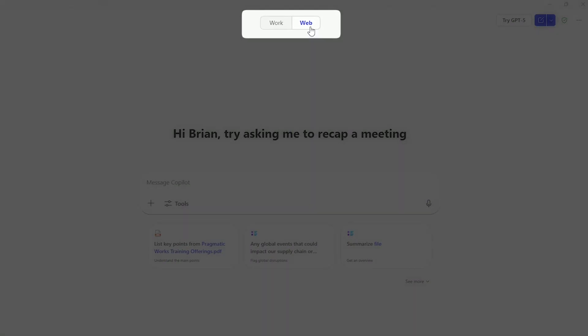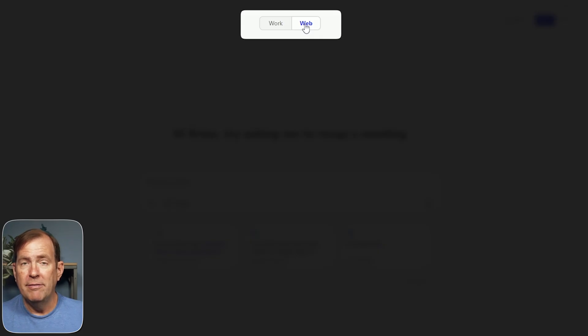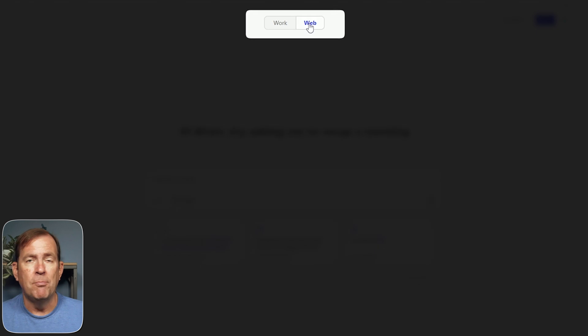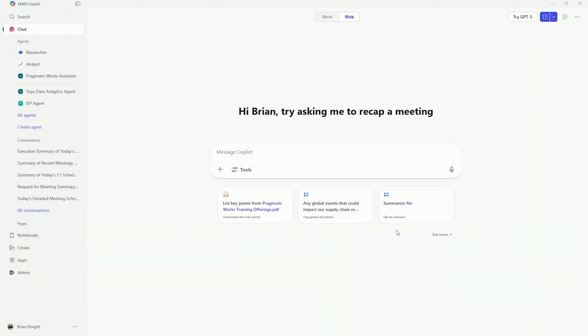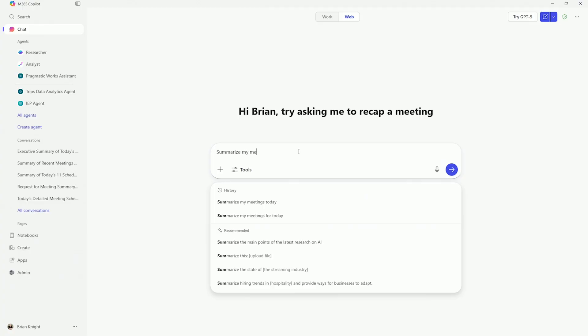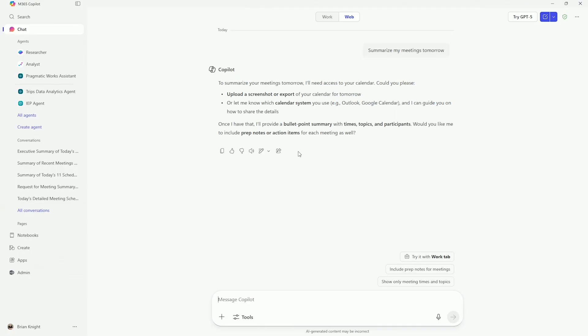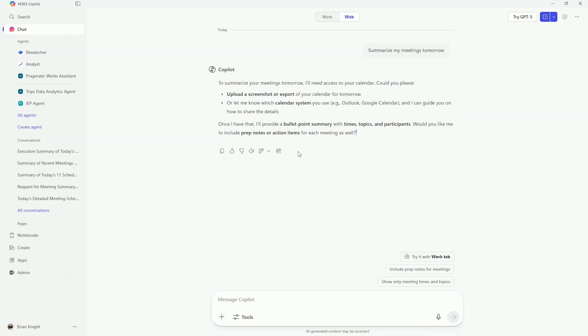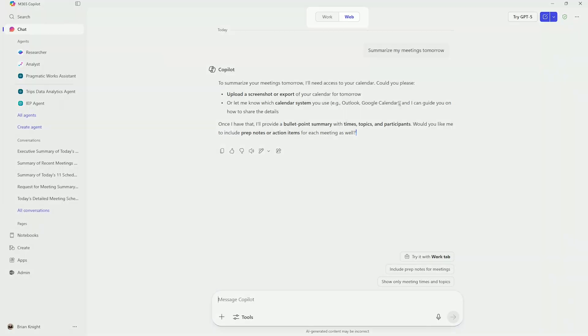So first of all, I have Copilot Chat open. And you can see I have the two buttons, web mode versus work mode. Now in web mode, this is a classic Copilot Chat, the free version that all of us get with having Windows 11 or Edge browser or just going to Copilot Chat. So if I go over to here, I ask to summarize my meetings tomorrow, you'll notice it kind of looks at me stupid here and says, give me a screenshot of your meetings or whatever. So in this case, it has no context what's going on inside my calendar. This is where Copilot Chat is going to reach its limitations here. To make it go actually inside my calendar, we're going to need M365 Chat or Copilot Studio Lite, as they're calling it sometimes also.